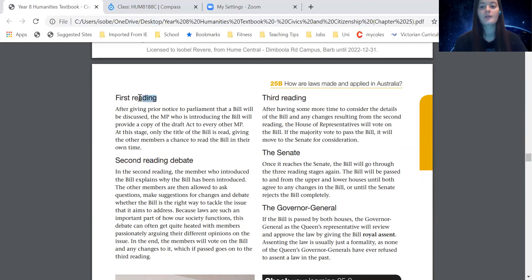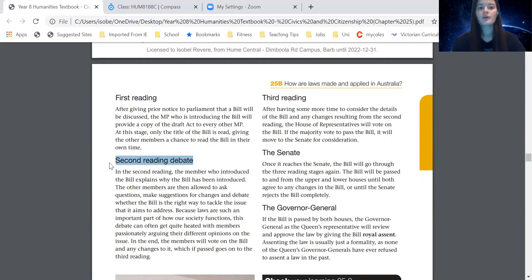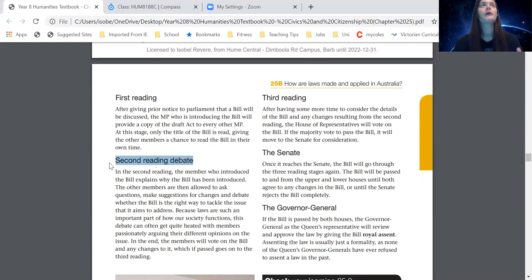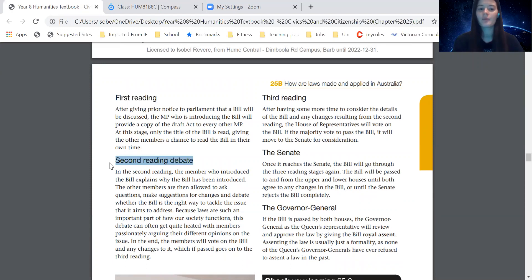So far, the MP that drafted the bill has given it to the other MPs for them to read in their own time. Then in the second reading debate, they can all discuss it and talk about any changes they might want to see. They vote on it whether they think it's the right way to deal with the issue. If that gets passed, we move on to the fourth step, which is the third reading.